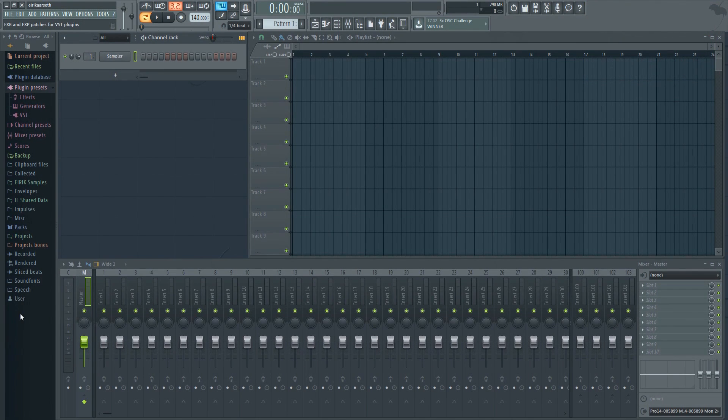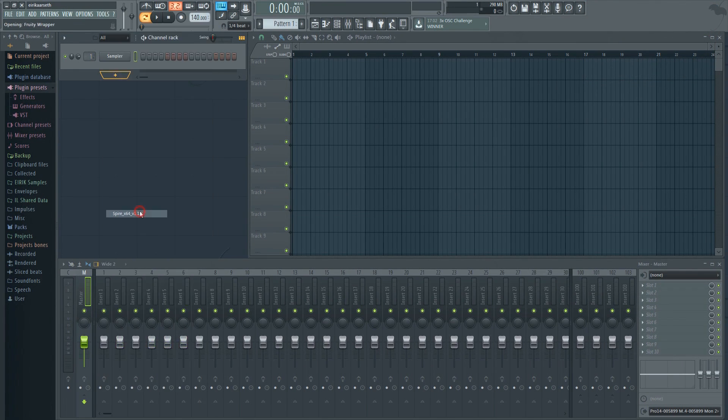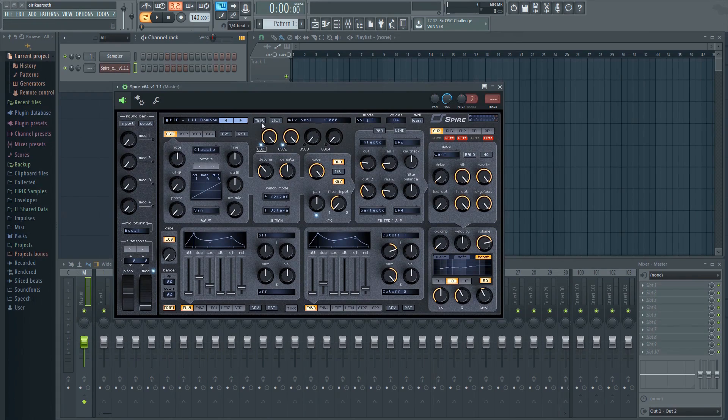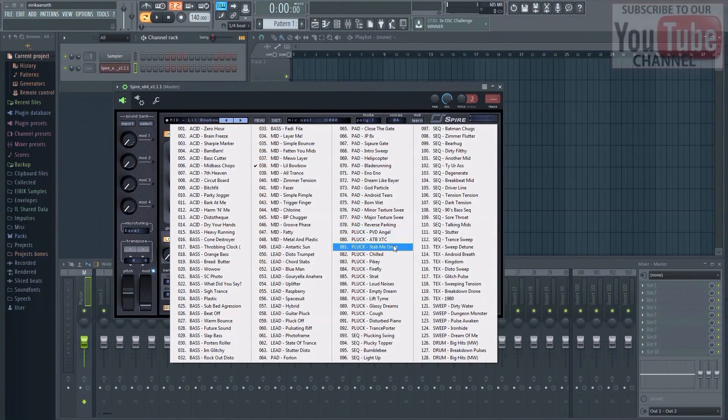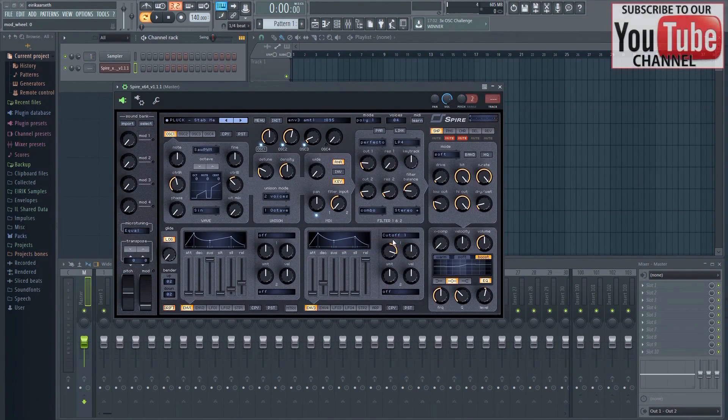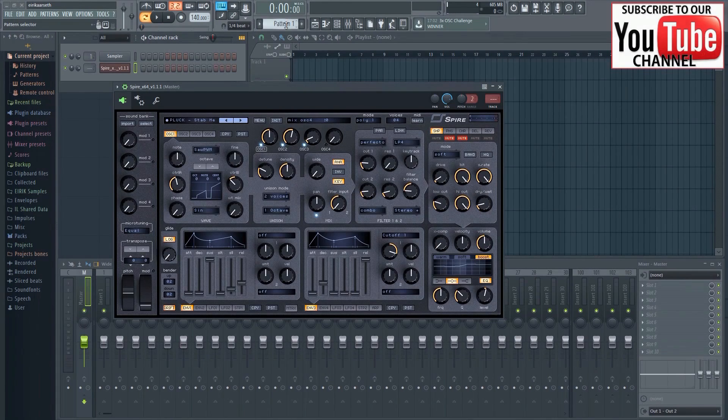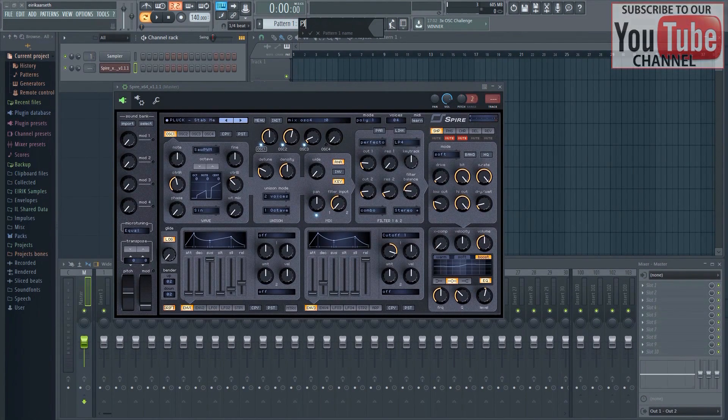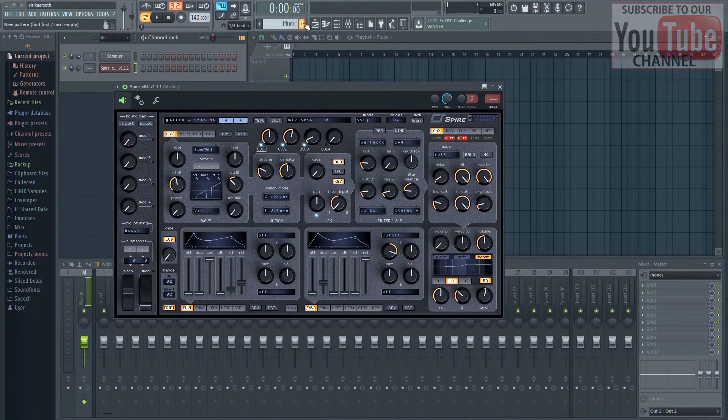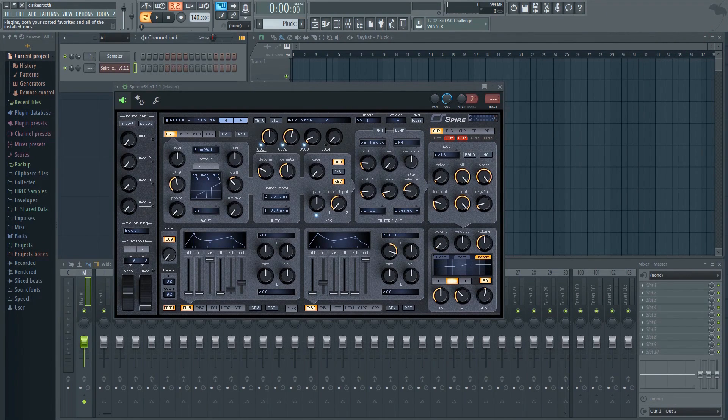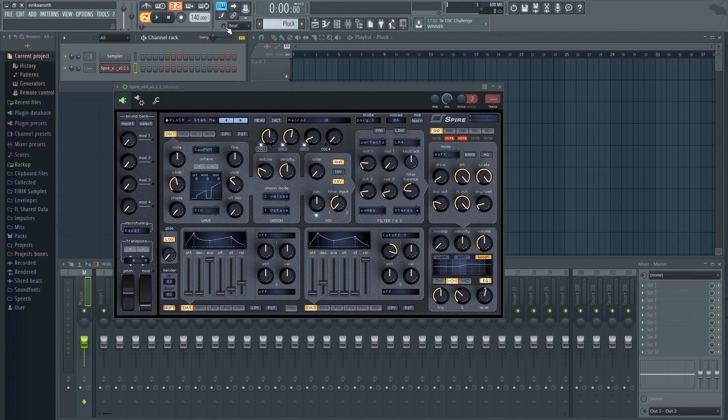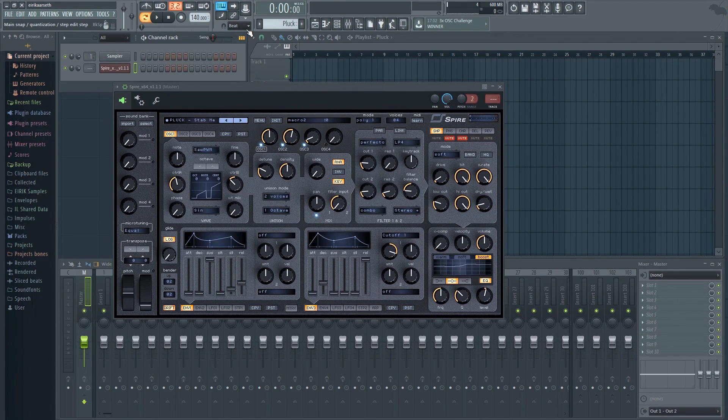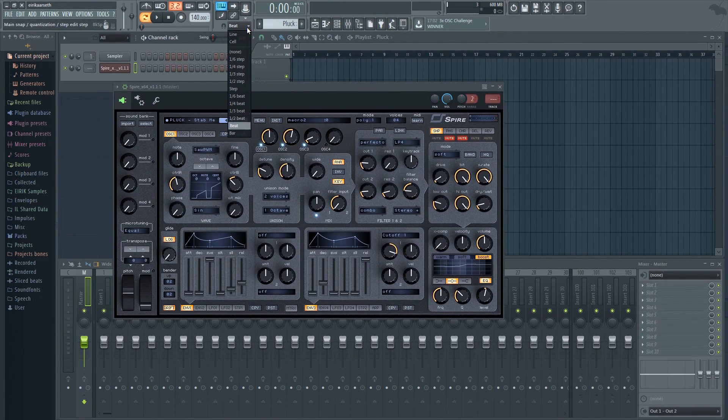Here I have a blank project. I'll just add a VST and create a new pattern real quick so that we have something to record. To turn on auto quantizing, you will need to click this little magnet here. Next to it, you'll see a menu showing the various snap settings available. I'll go with the one fourth beat, one quarter setting.